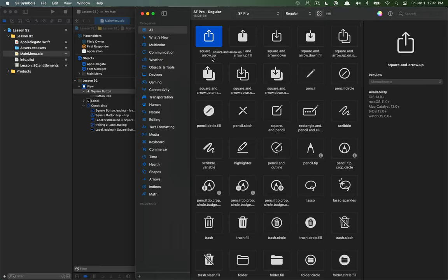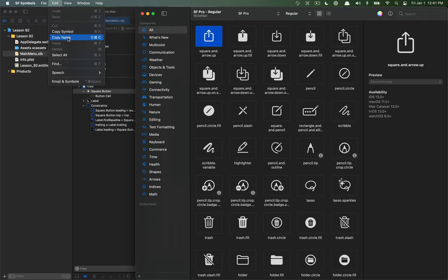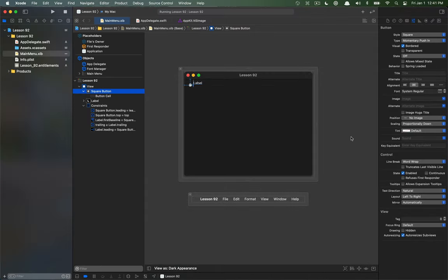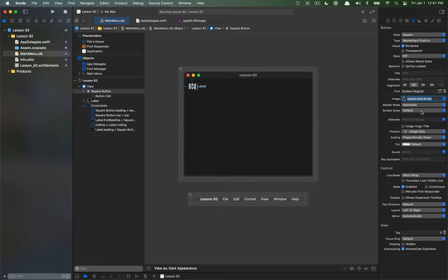Now the one I'm going to use is just this first one which is the square and arrow up. And if I want to copy the name of any of these we can use this little command shift C shortcut and that will copy the symbol name for me. So if I want to add this image in on the nib file I could just paste that in, select whatever image I want.